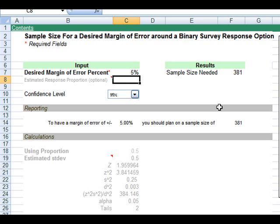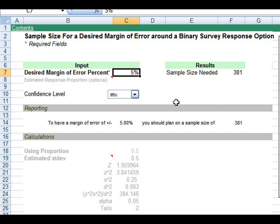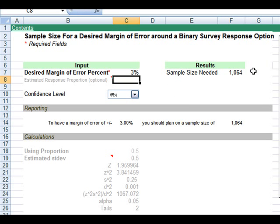For example, if we wanted much higher precision like you see often on television or in newspapers about presidential polls where there's a margin of error around three percent, you can see we need to plan on surveying around a thousand or a little over a thousand people.